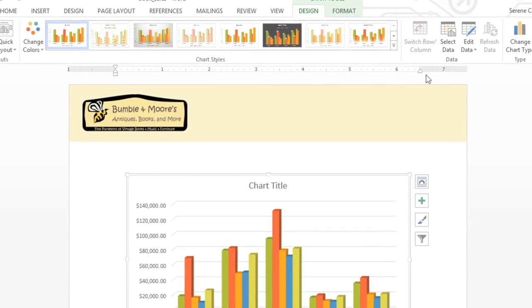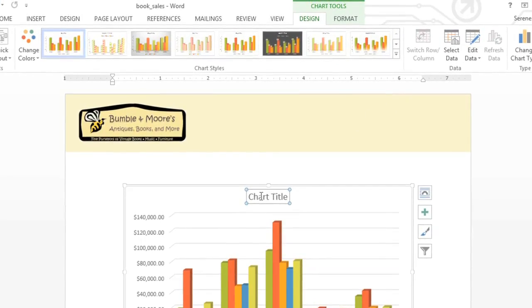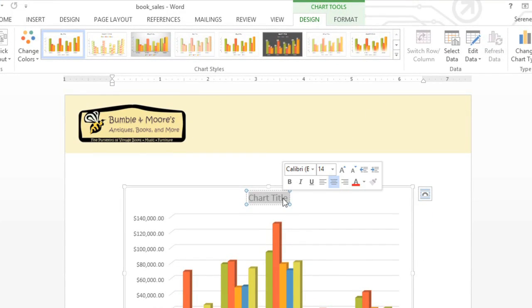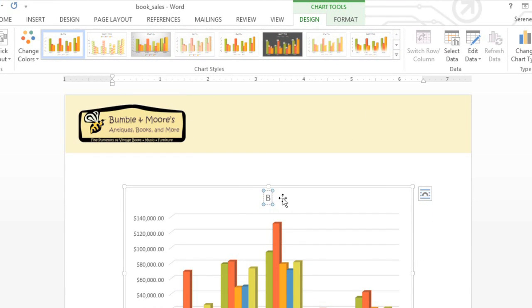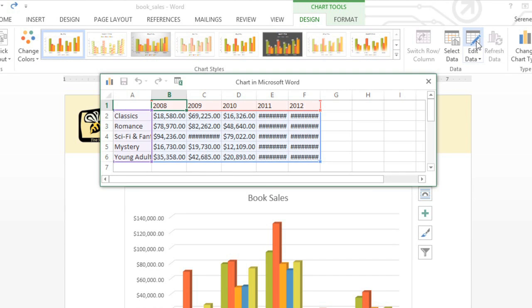You can also give your chart a title if you want. To go back to the chart and make any changes or corrections, click the Edit Data command on the Design tab, and the window will open again.